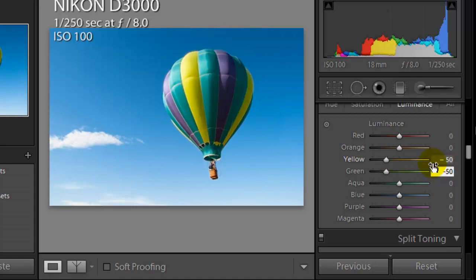And then the purple, we're going to do the same thing. I'll use the same number, minus 50. Now which gives the image a little bit more pop to it.